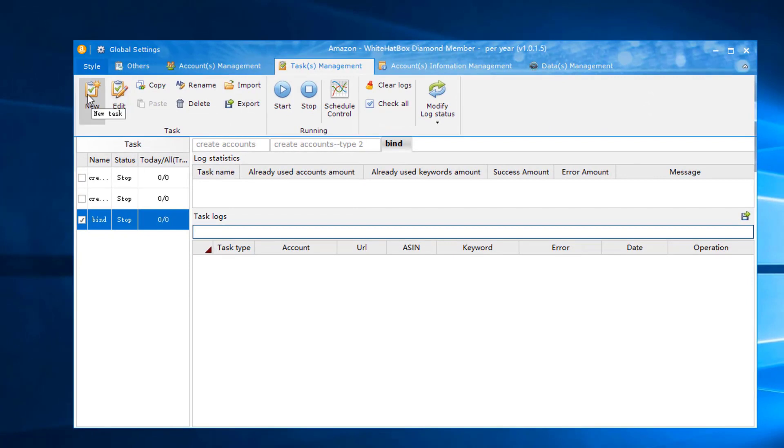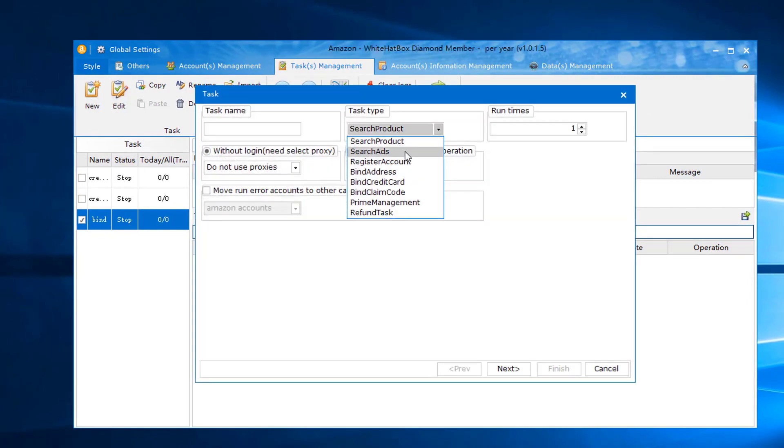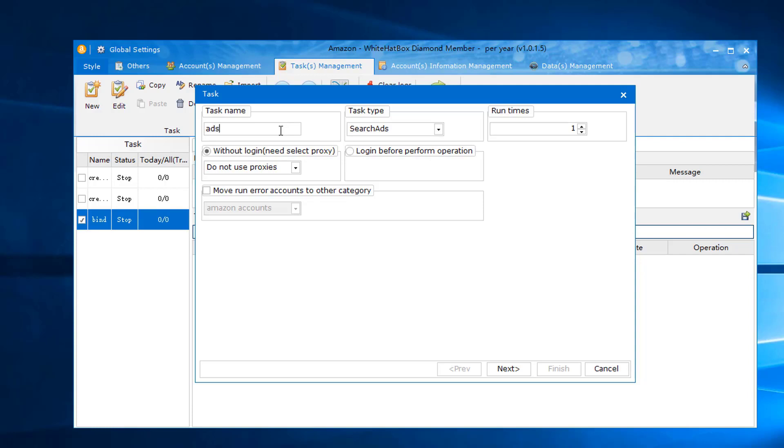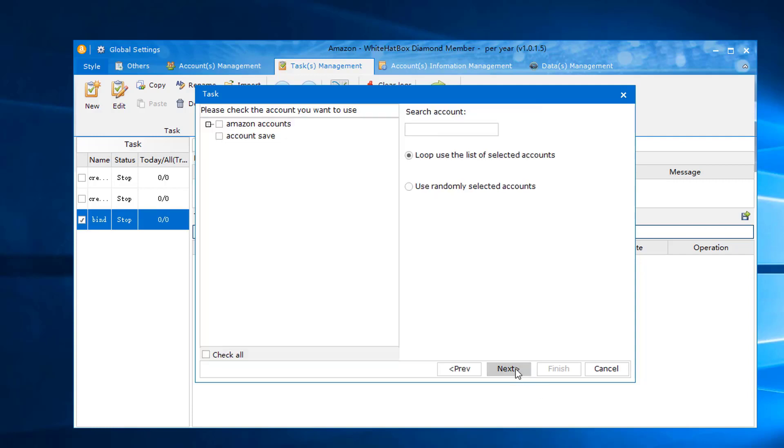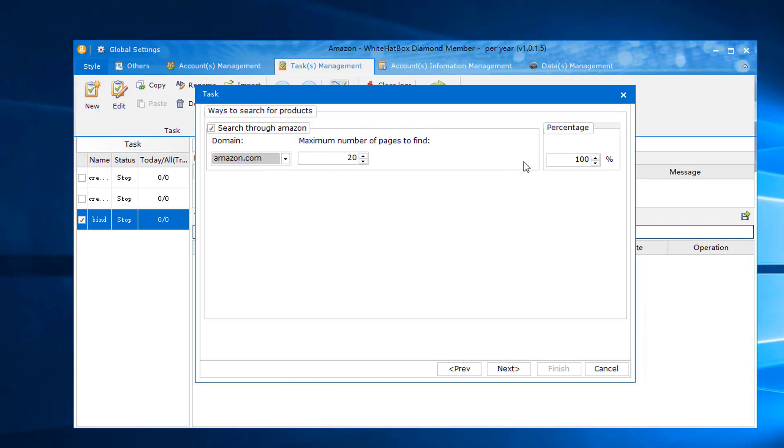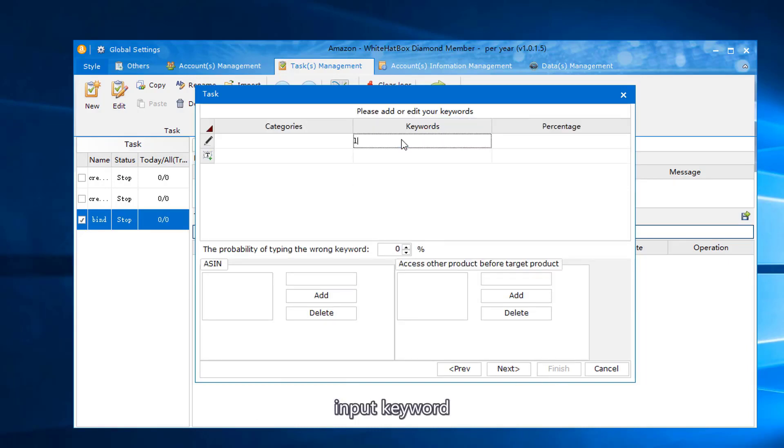How to search for ads. Input task name. Select account. Select website. Set maximum search page number. Input keyword.